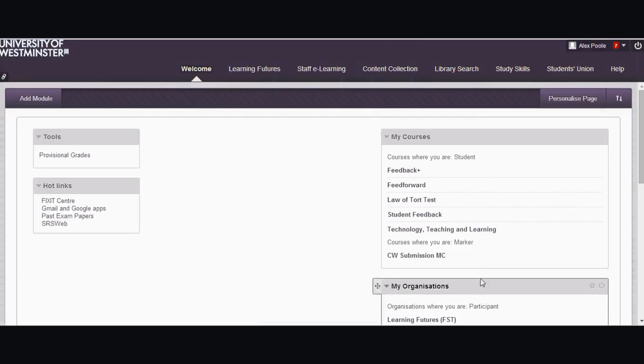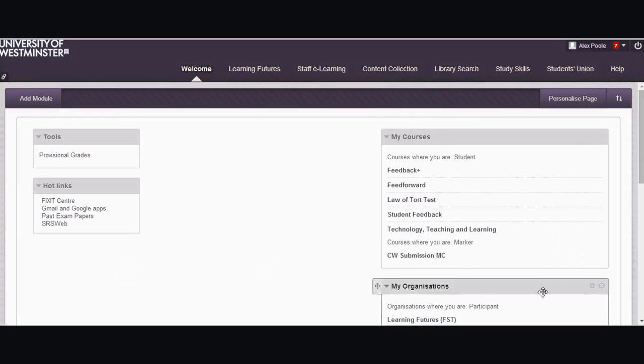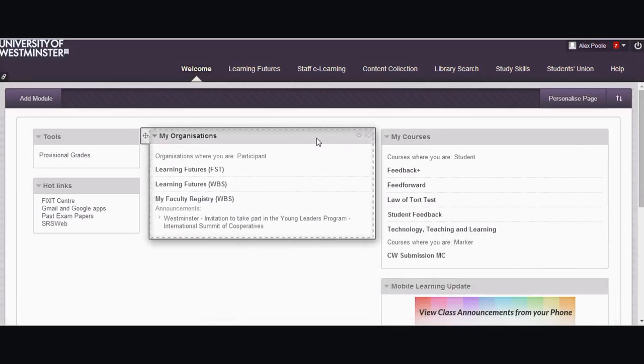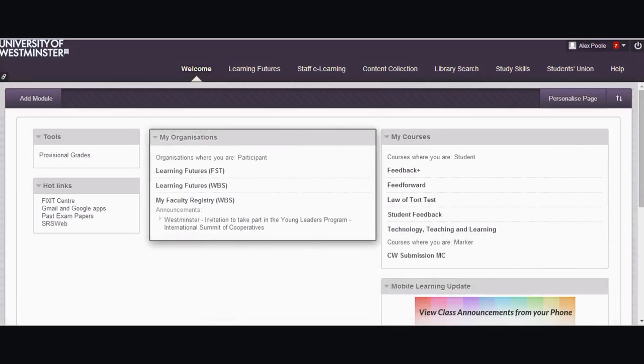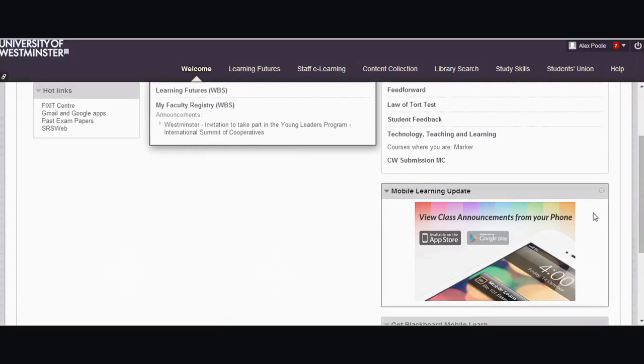So you now can see I've got my courses over here which I can't actually get rid of. That's one of the fixed features of the home page. My organizations, I could get rid of it, the cross is there to allow me to do that, but I'm not. I'm just going to move it up so it sits beside my courses.